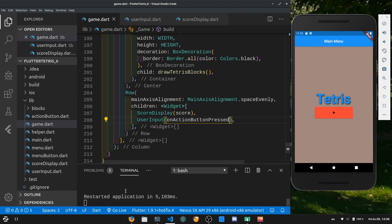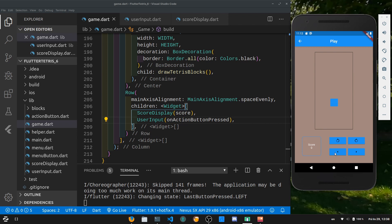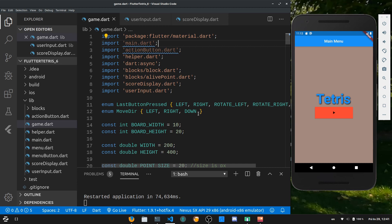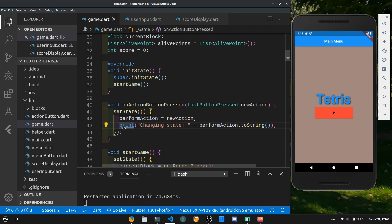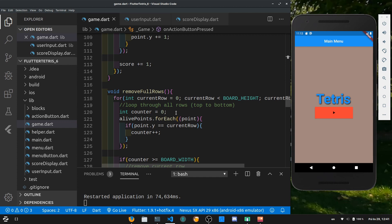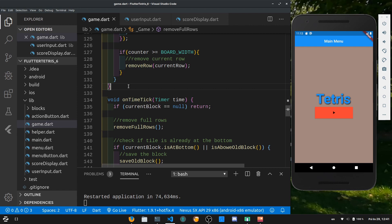Once we restart the app we can see our new layout with the score displayed. If we finish a row, the score increases by one at the exact same moment the row disappears. Now we have a way to keep track of the current score. While we're in game.dart, let's delete the unused main and action.dart imports, and also remove the debug print statement from the onActionButtonPressed handler since the buttons are working correctly.